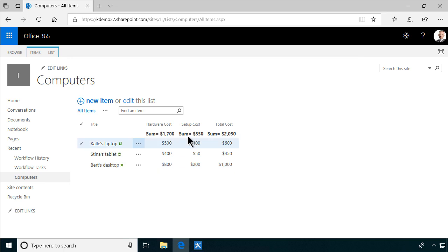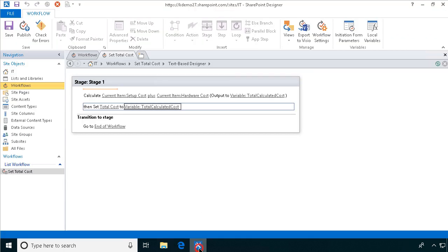And there we see we have the sum of hardware, sum of setup, and sum of total cost. So that concludes my demo on making a calculated column or automatically filled out column with a workflow. Thank you for watching this demo.